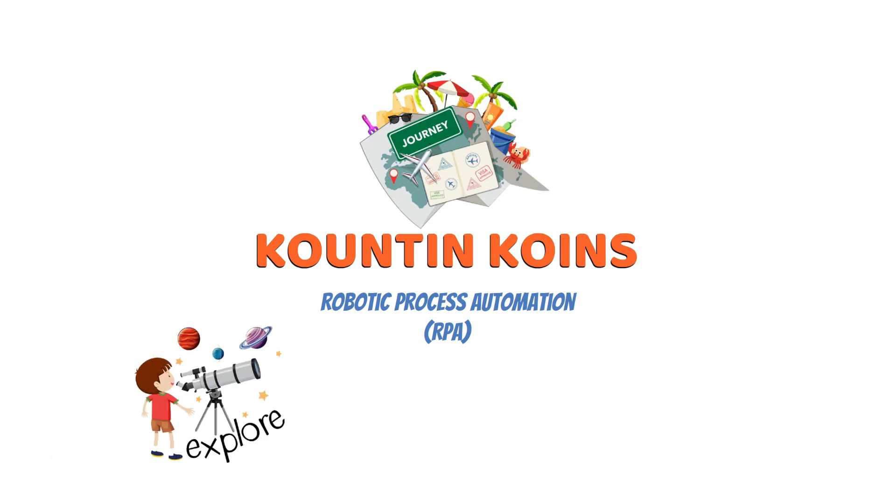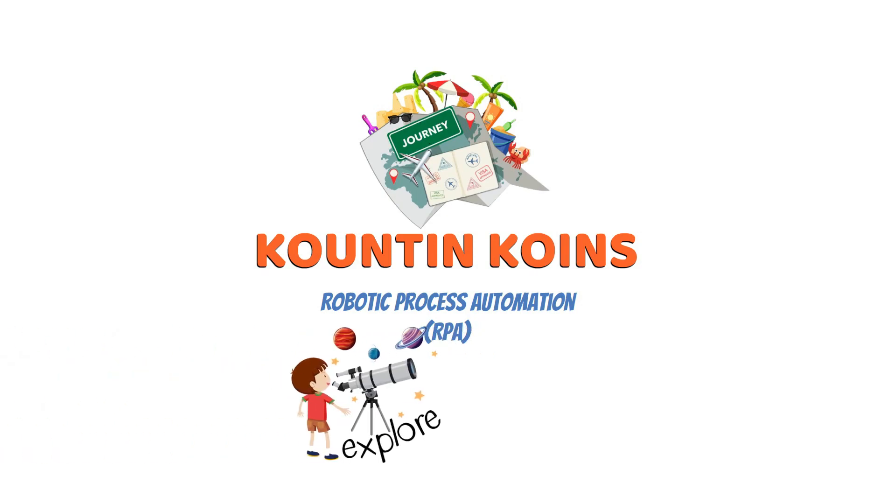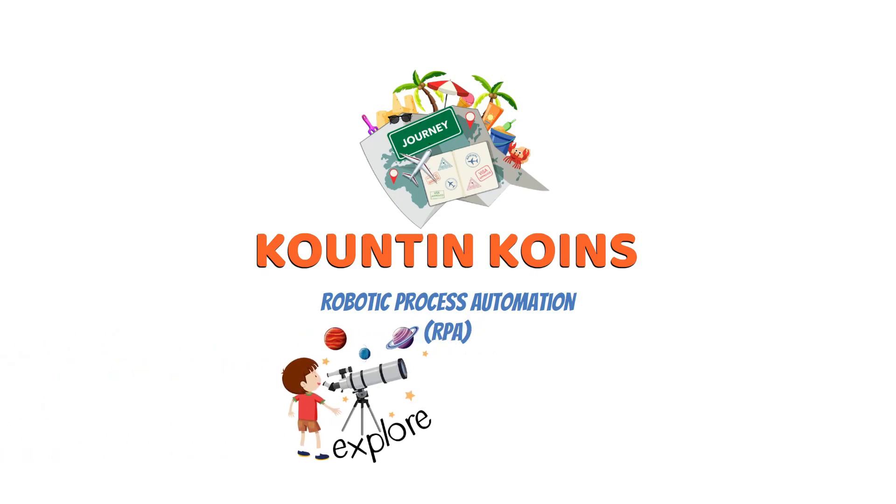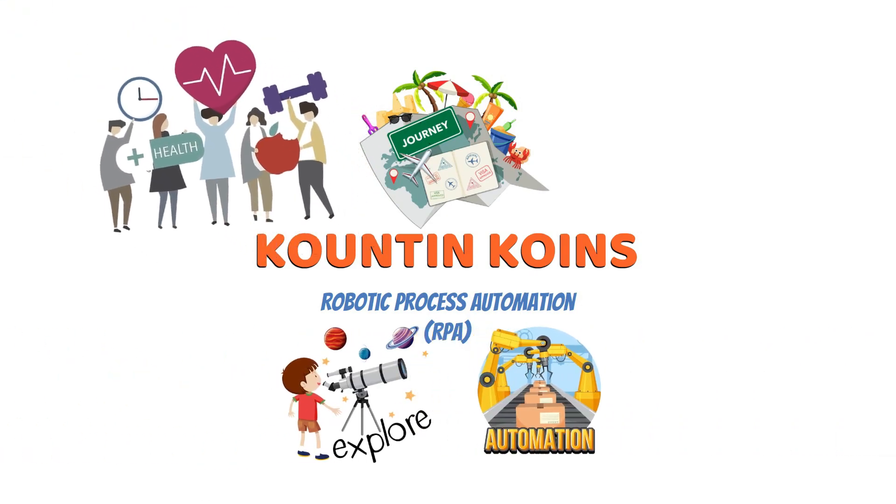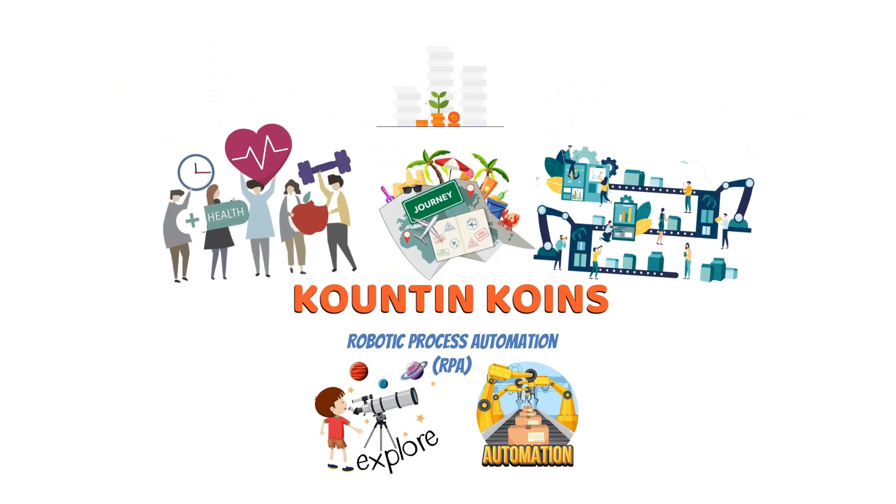Get ready to explore how industries are transforming with the power of automation, from healthcare to supply chain management and beyond. Let's start Counting Coins together!